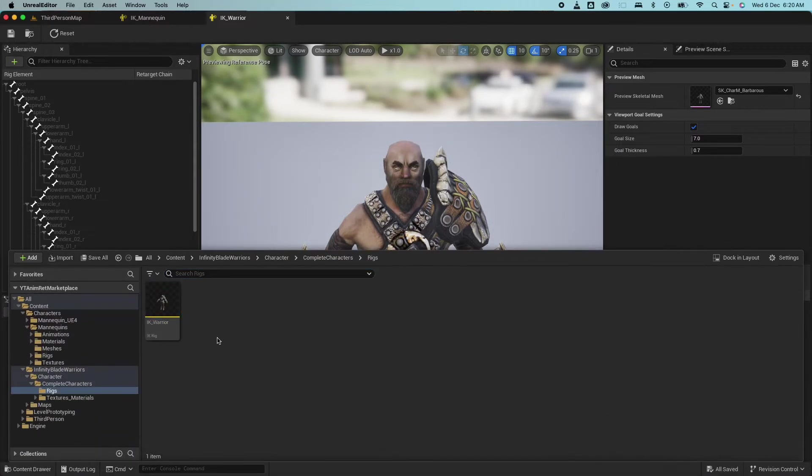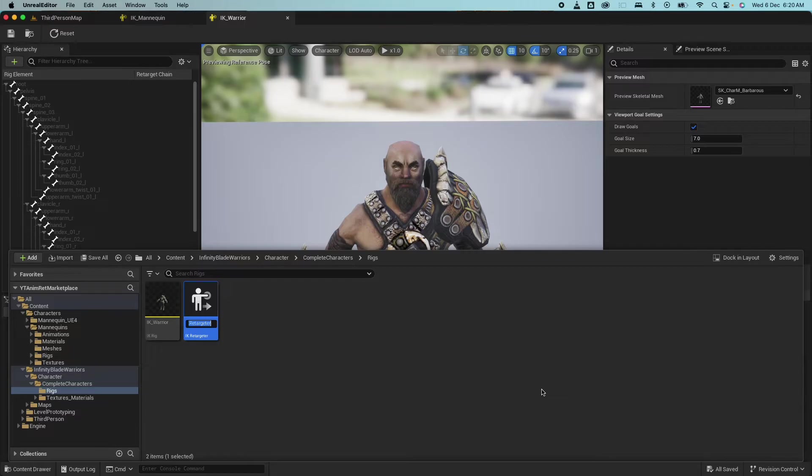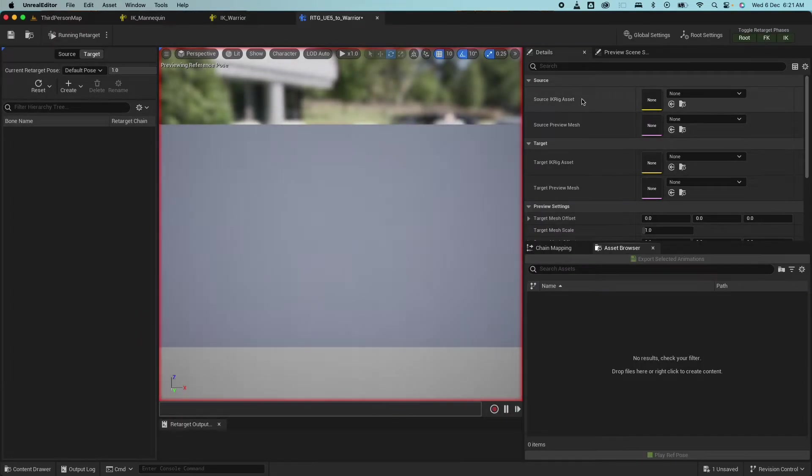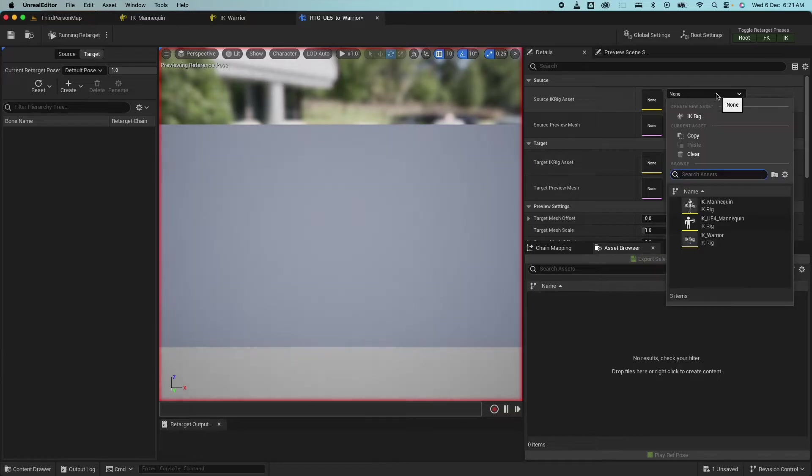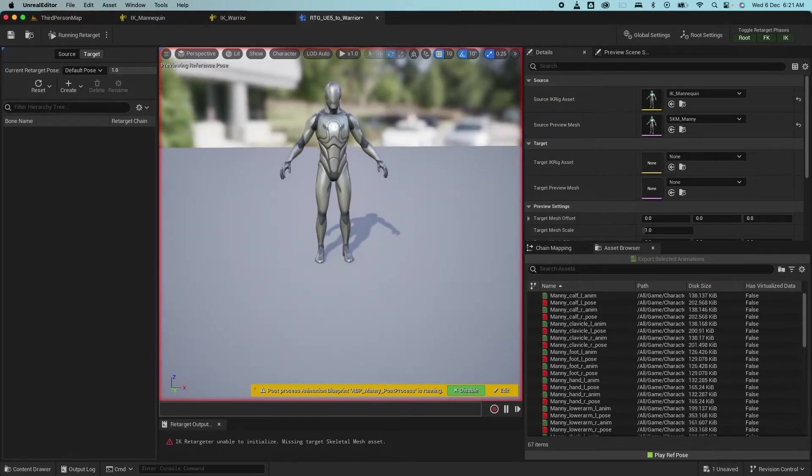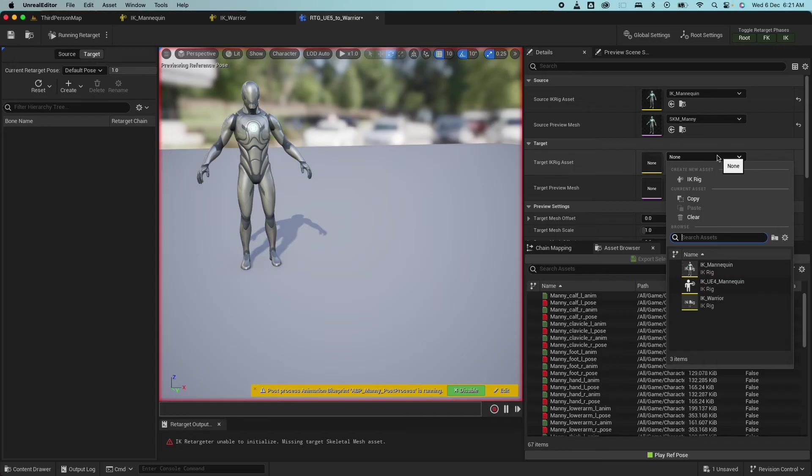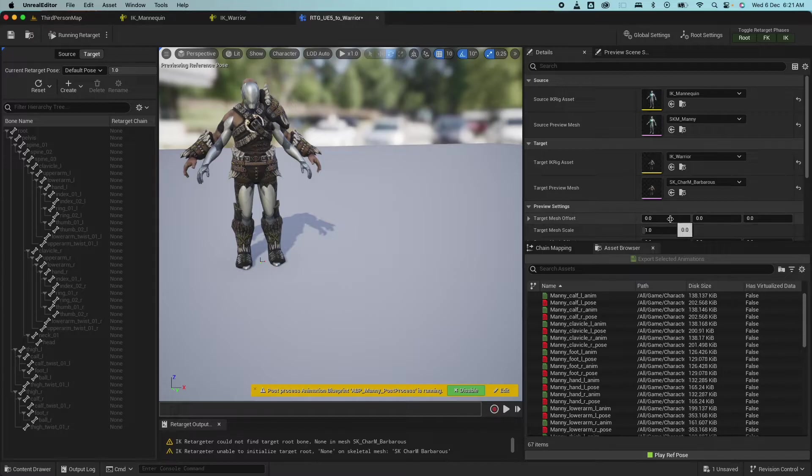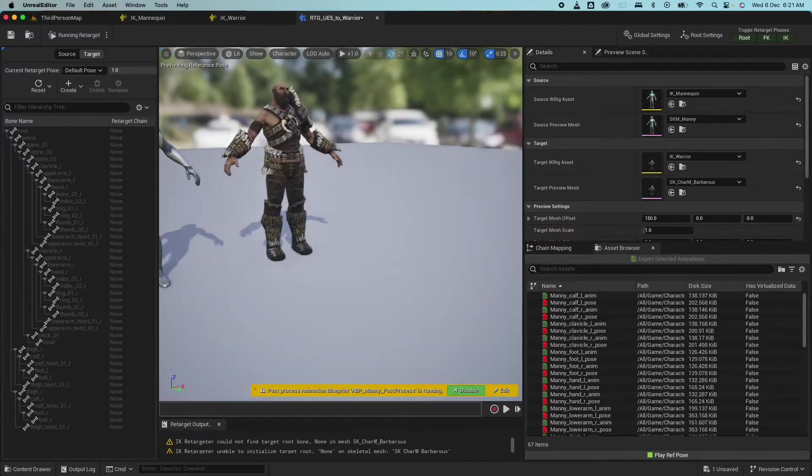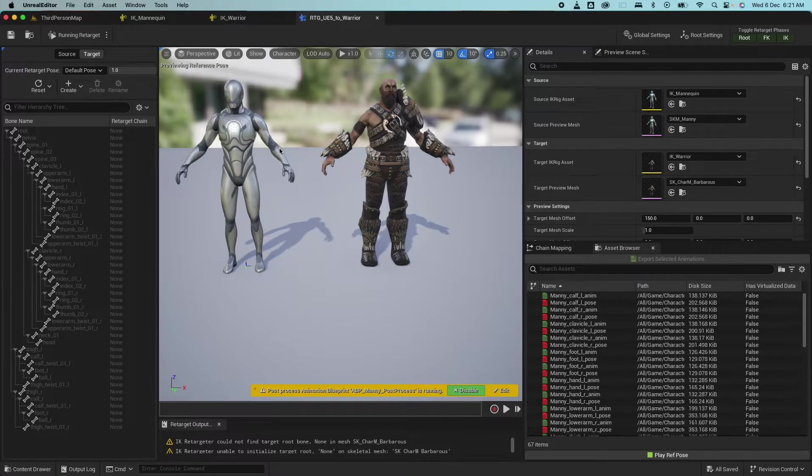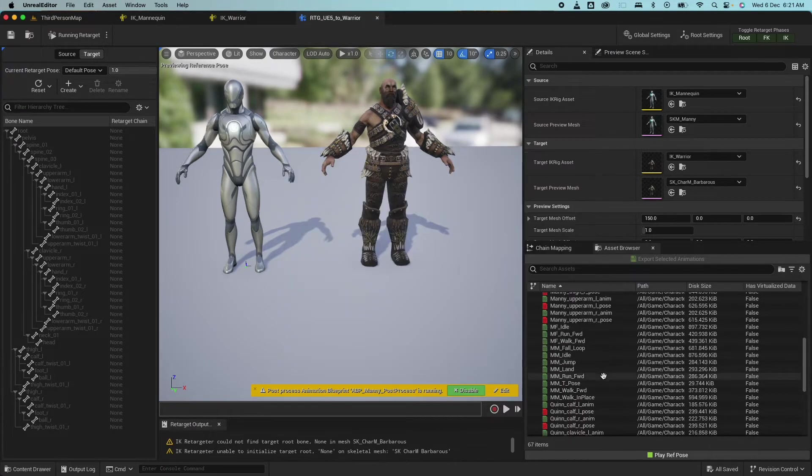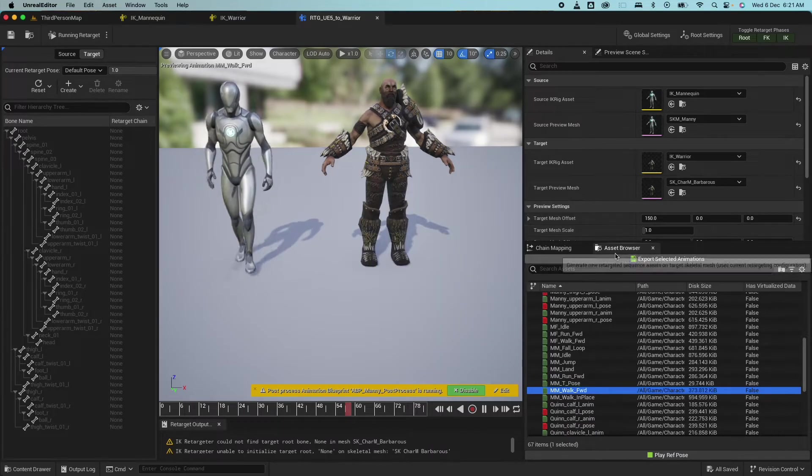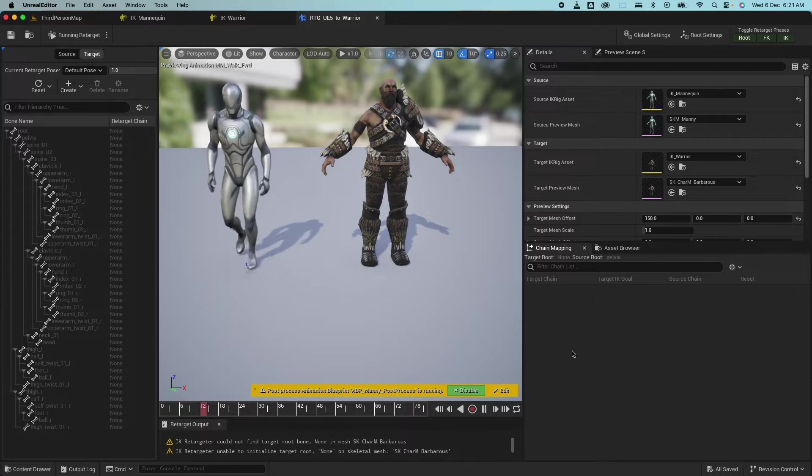Next let's jump back out to the content drawer. Select animation and retargeting. Then select IK retargeter. So here I'm going to name this UE5 to warrior. So basically what we want to happen is the source would be the IK mannequin and whatever animation information that is on this mannequin would be transferred to the target. So the target would be the one that we just created, the warrior. So right now they're overlapping each other. You could adjust the target mesh offset and that should move that like that.